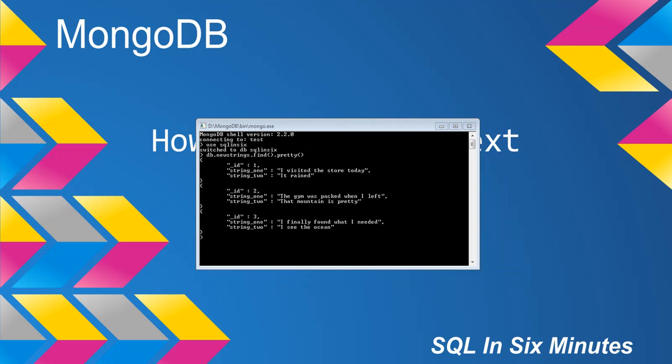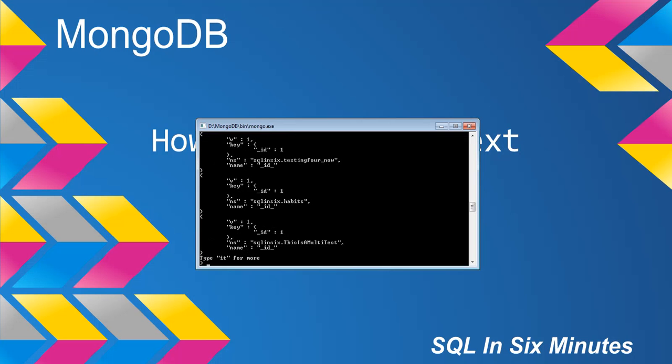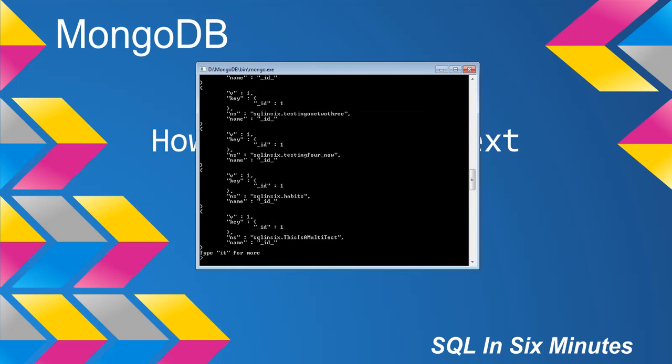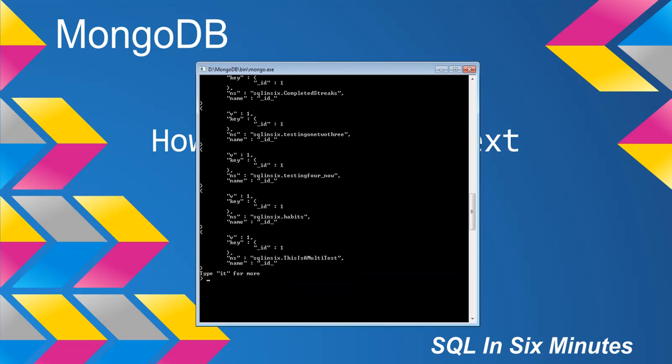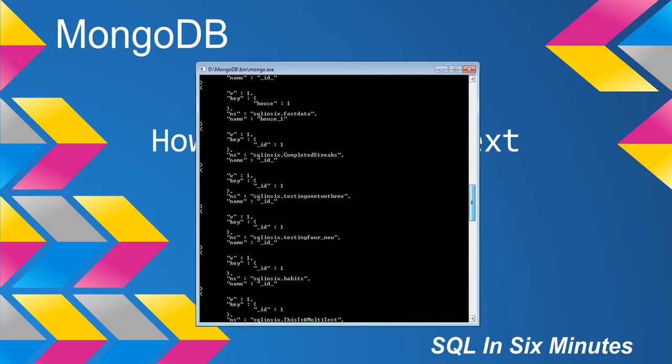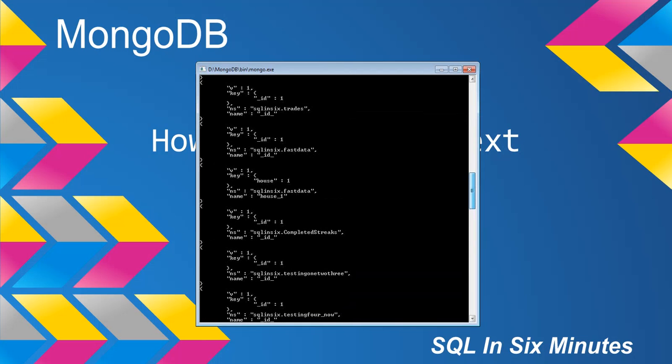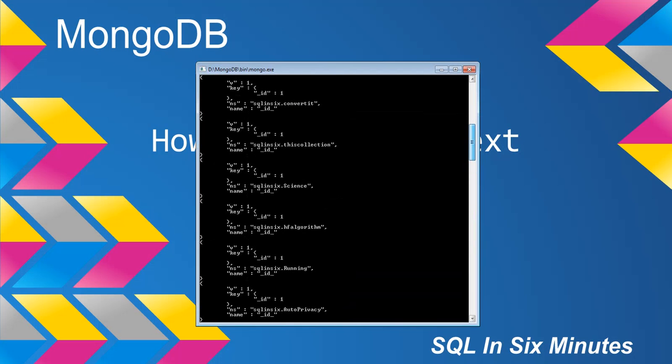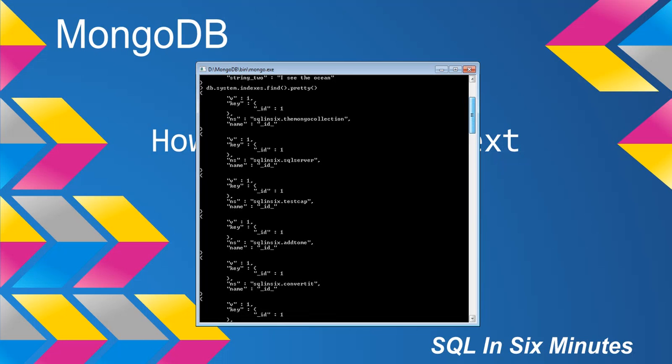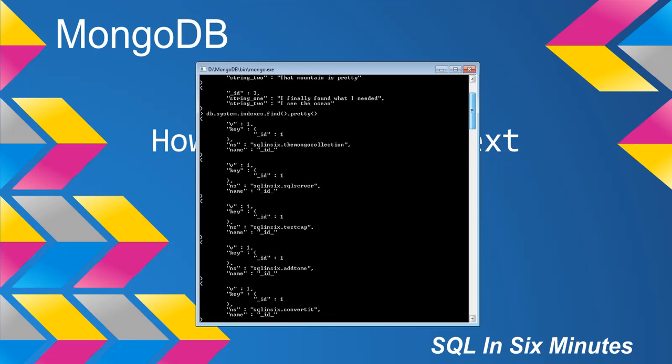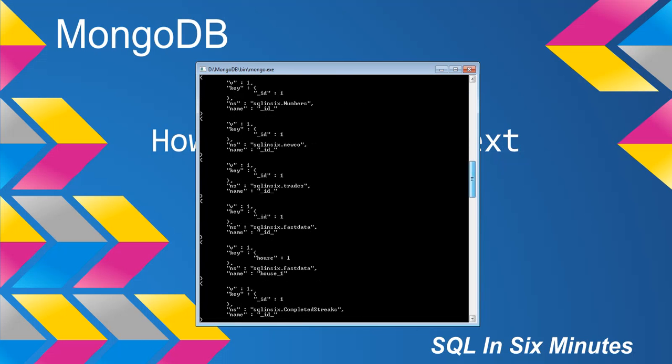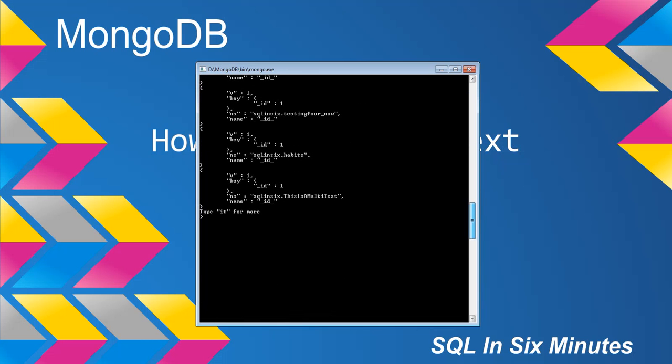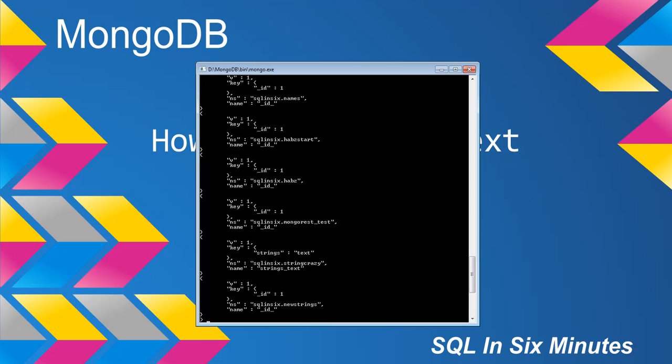Now we know that in Mongo, ID is indexed. Okay, and we can actually prove that by looking at db.system.indexes.find.pretty. And if we go through these data, we will notice, this must be in order, so let's see, probably it will be one of the last ones. Here we go. So new strings, and then we have the ID field. Okay, so ID is automatically indexed, right?